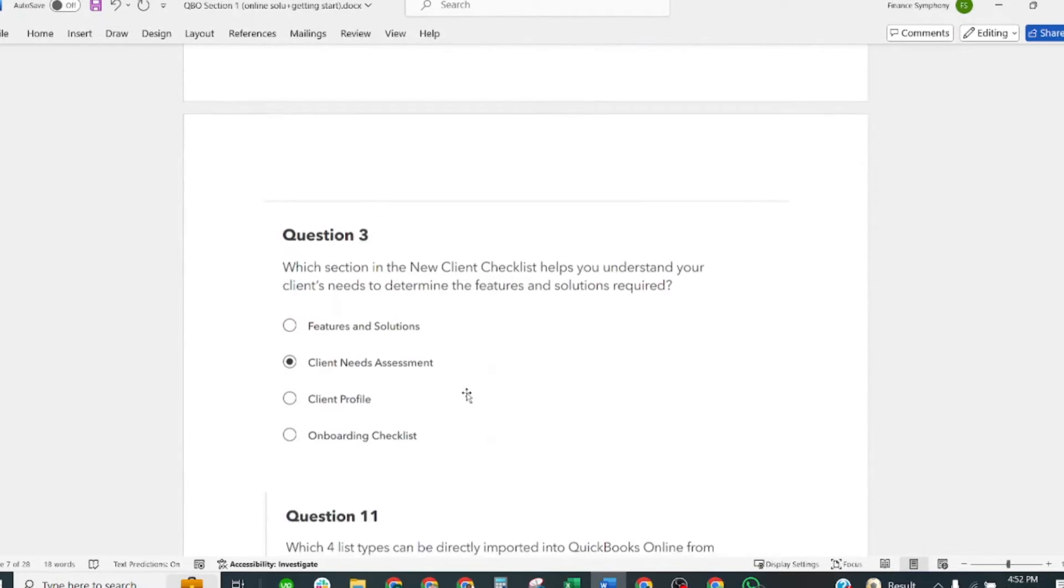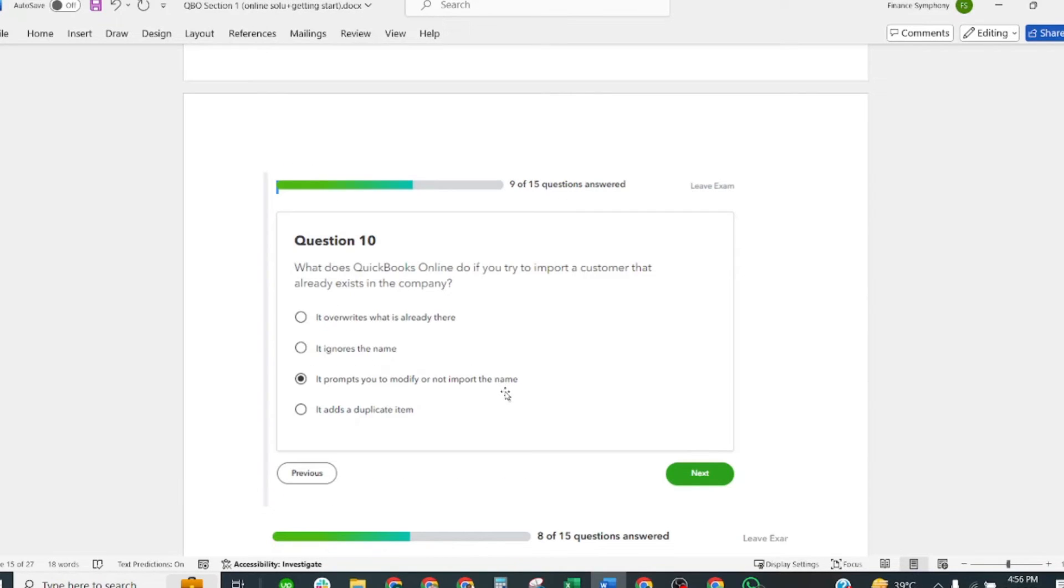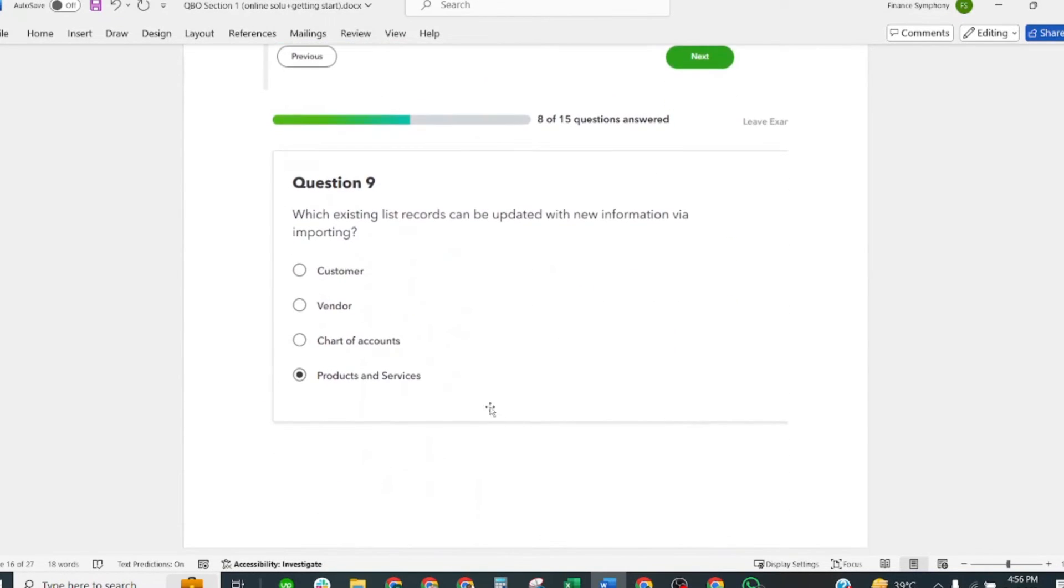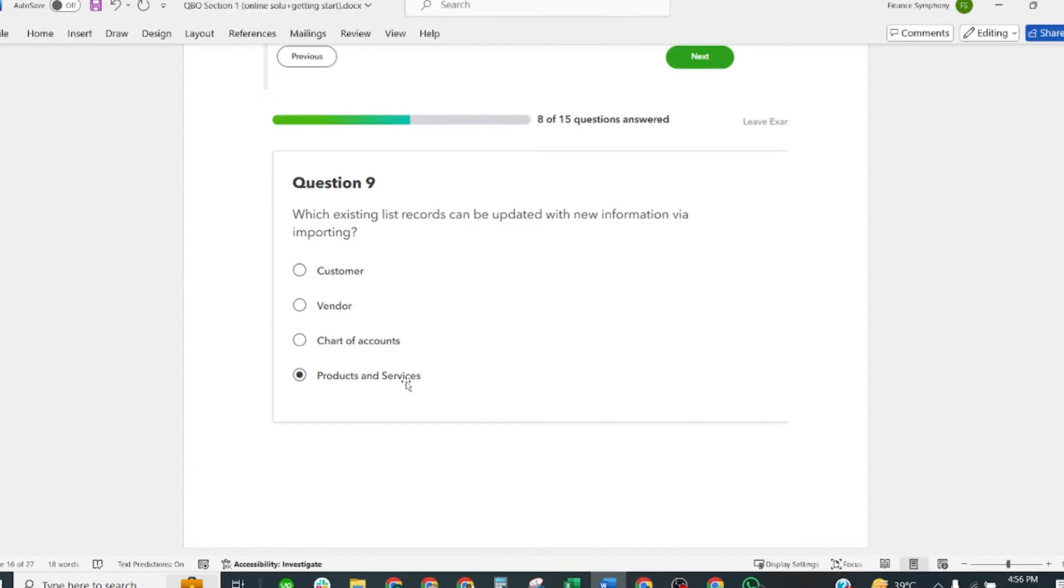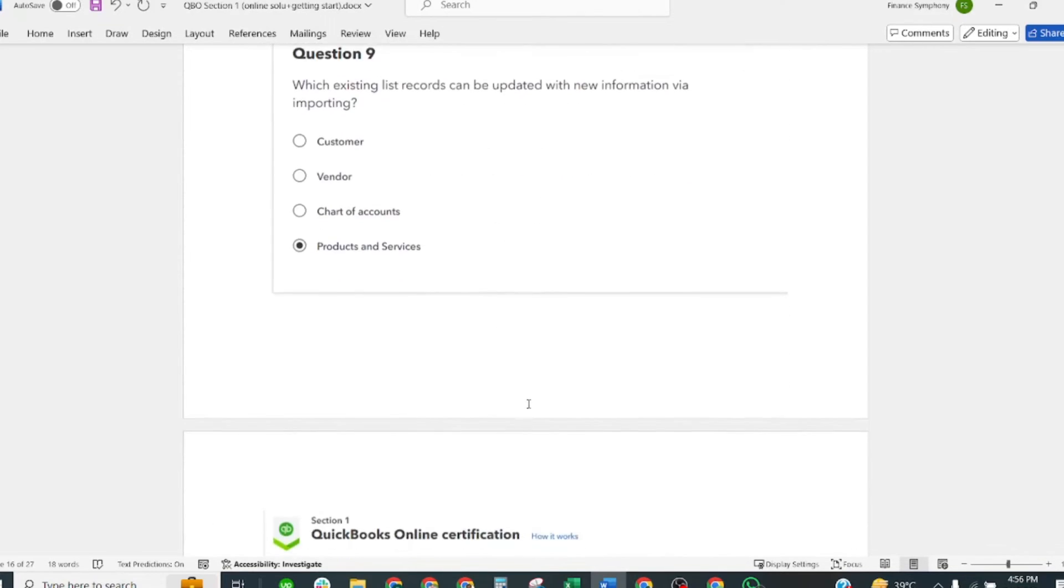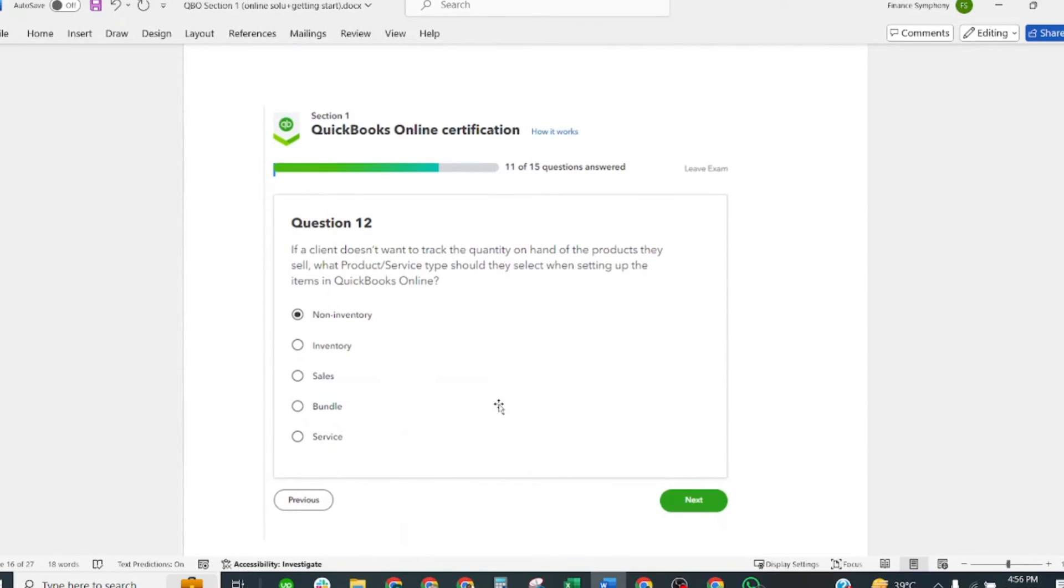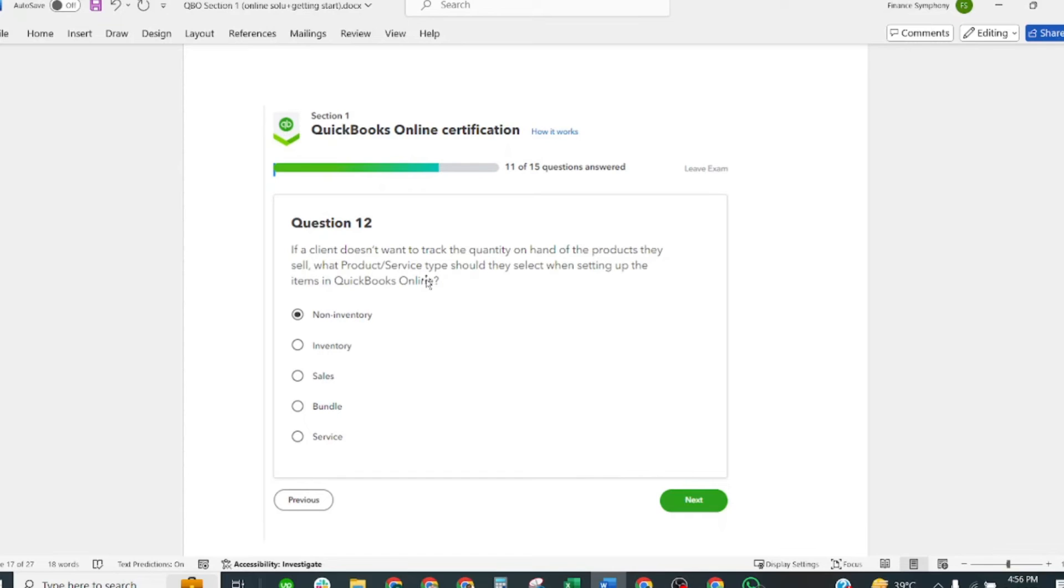Next question: Which existing list records can be updated with new information when importing? Correct answer: Products and Services. If a client does not want to track quantity on hand of products they sell, what product and service type should they select when setting up an item in QuickBooks Online? Correct answer is Non-Inventory.